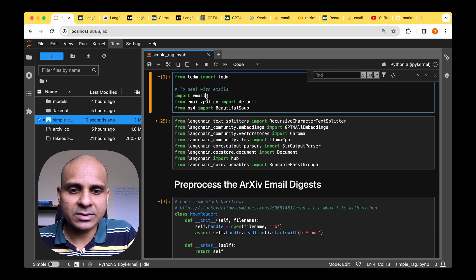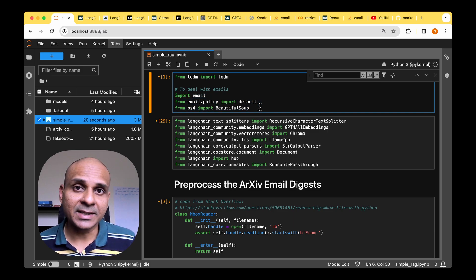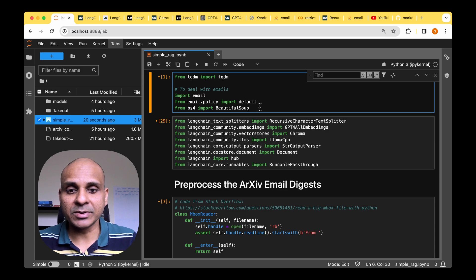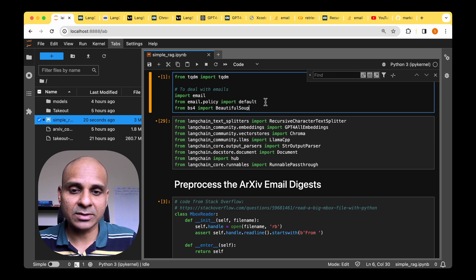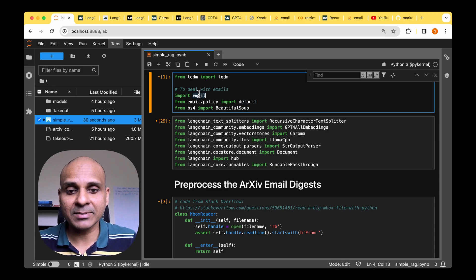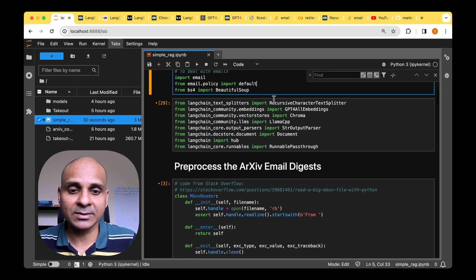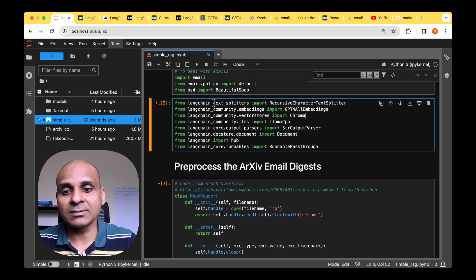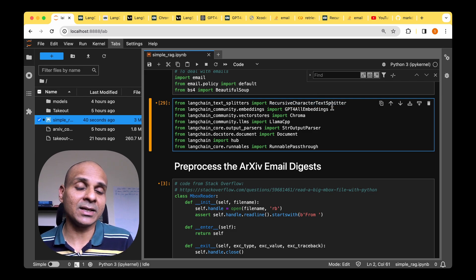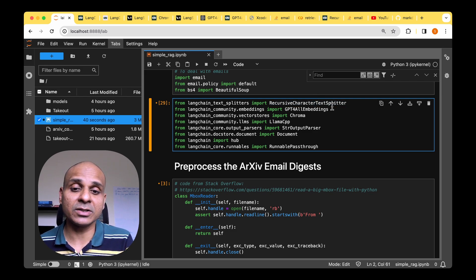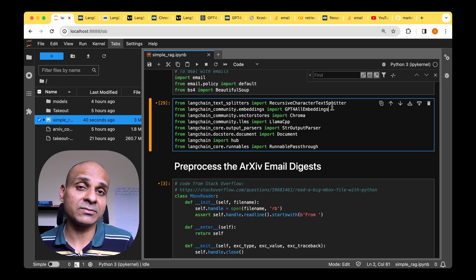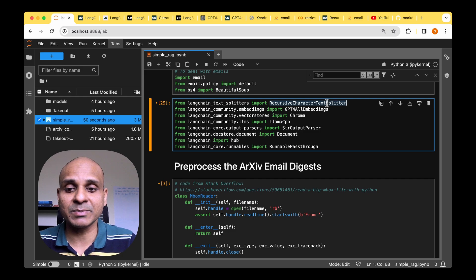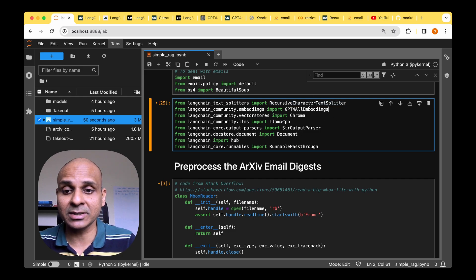Moving on to the imports. So we've got a bunch of imports to deal with the email that we've just downloaded. For example, beautiful soup is the class that we're going to use to process the HTML files. And we've got the email and the email policy, everything to do with the email. And then from the lang chain itself, we're going to be using recursive character text splitter. So we're going to be chunking the input documents into fixed size chunks. So for this, we have to use some kind of a text splitter and the choice for us is the recursive character text splitter, which will go into detail when we actually look at the code.